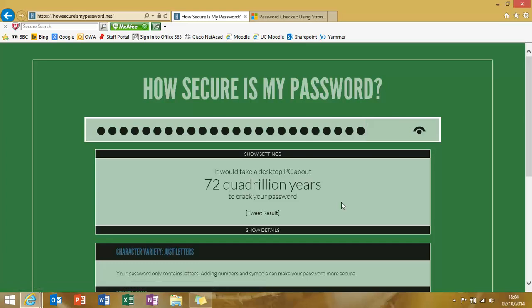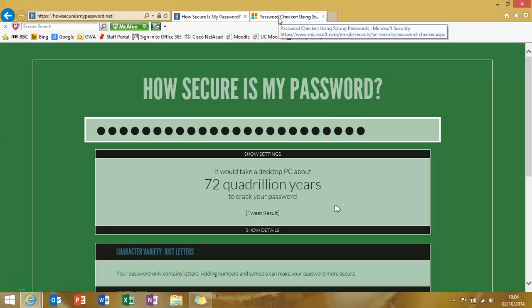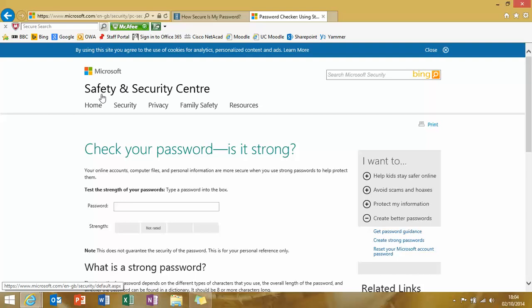To double-check this, if you go on to Microsoft's Safety and Security Center, you can do the same thing. So we can type the word password in here. And it tells us that that is a medium password, apparently.